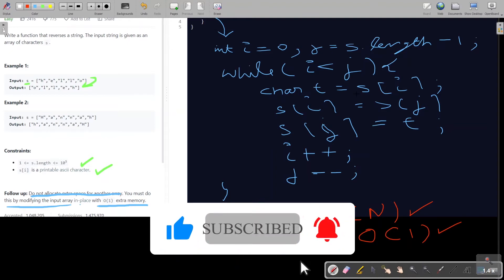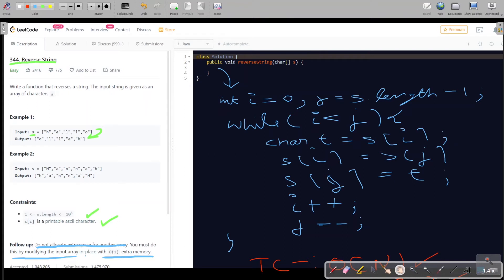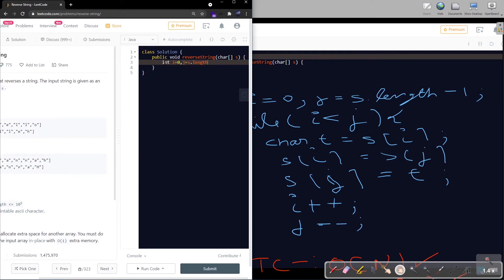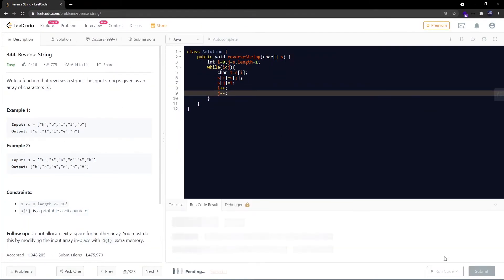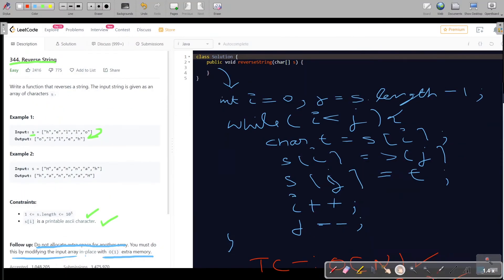Let's code this solution in LeetCode to check whether it gets accepted. That is getting accepted! Now, if you are asked this question in an interview, you can make your solution even more impressive by telling the interviewer that you can also code this solution recursively.